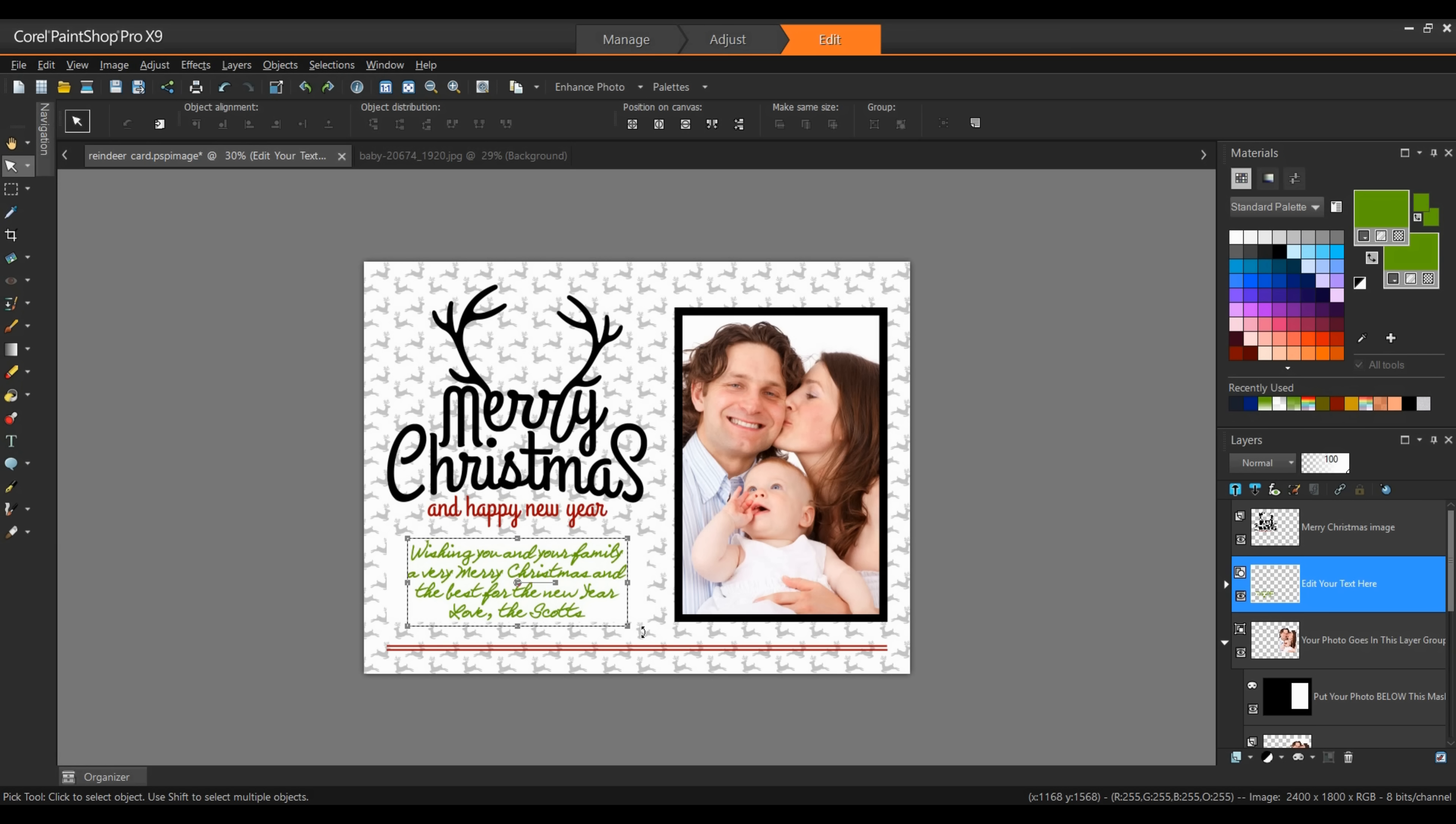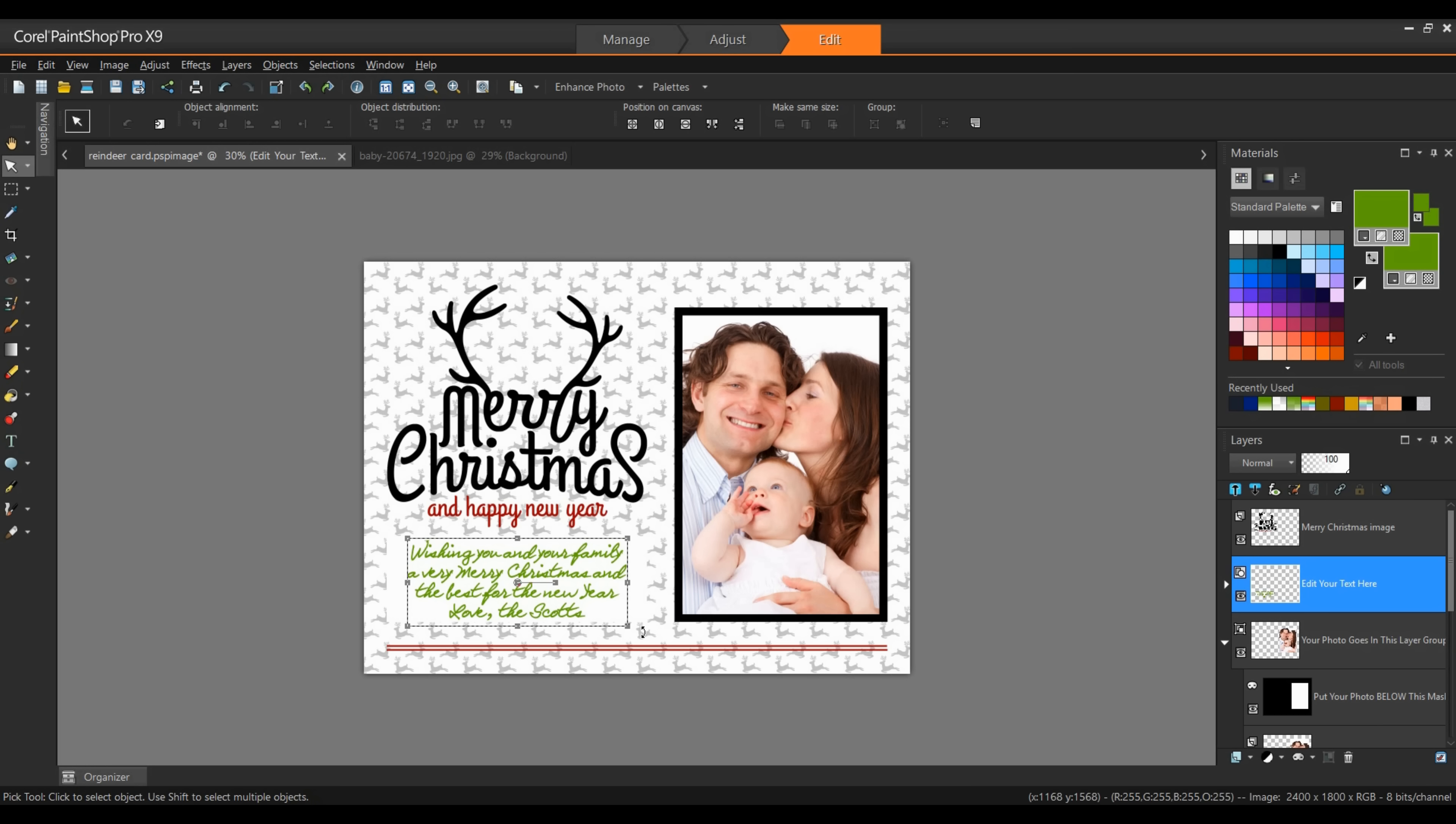Now that my text is positioned where I want it, it's simply a matter of saving out the file. I'm going to save it as a JPEG file format, and that way I can email it to friends and family members. I can also take it to the store and have them printed on photo paper.